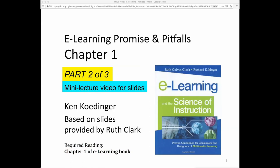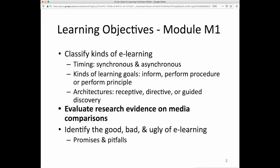This is the second mini-lecture on chapter one of the e-learning book, and in it we will address the learning objective: Evaluate Research Evidence on Media Comparisons.